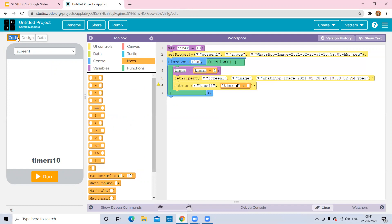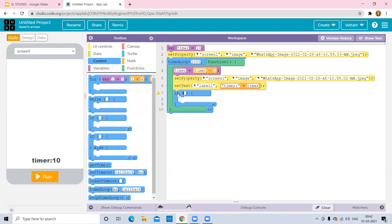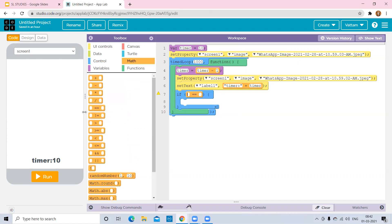I'm using 10 seconds because it's a shorter time for demonstration, but you can increase the time. Now after the timer runs, the program should stop. Select the 'If' block — if timer equals zero, it should stop. Go to Math, select the 'equals' block, and write 'timer equals zero.'